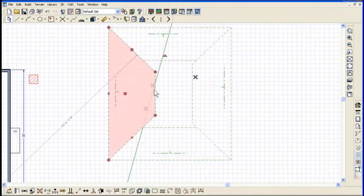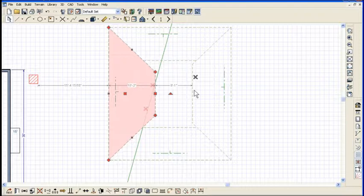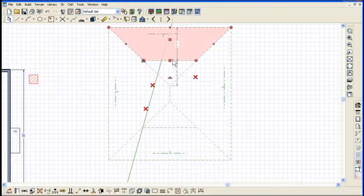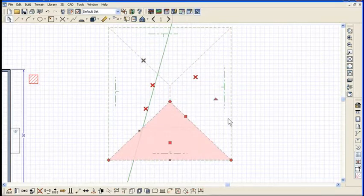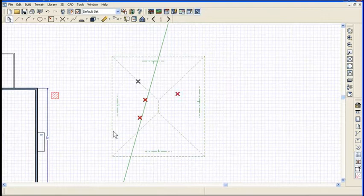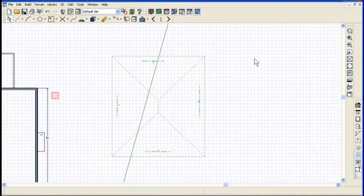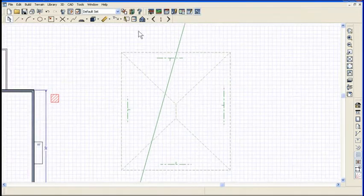So I can create a hip roof just like this - boom boom - join ridge to ridge, number 2 key, join ridge to hip, join ridge to hip. There's my hip roof just like that. That's how easy it is to use the number 2 key to join roof edges.